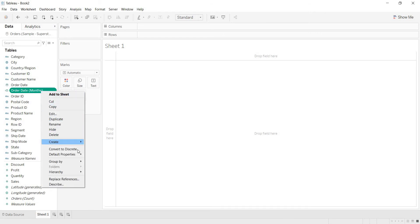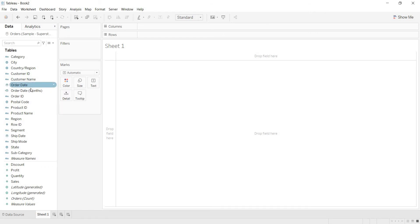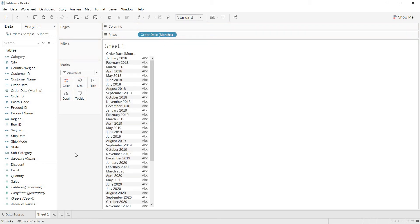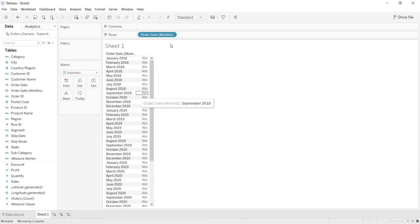I am converting this to discrete. When you convert this to discrete and drag it, you will get all your 48 months. As we know, sample superstore data contains 4 years of data — that is why you are getting 48 months here. Now we want last 12 months. We will first achieve last 12 months, then convert it to last N months.